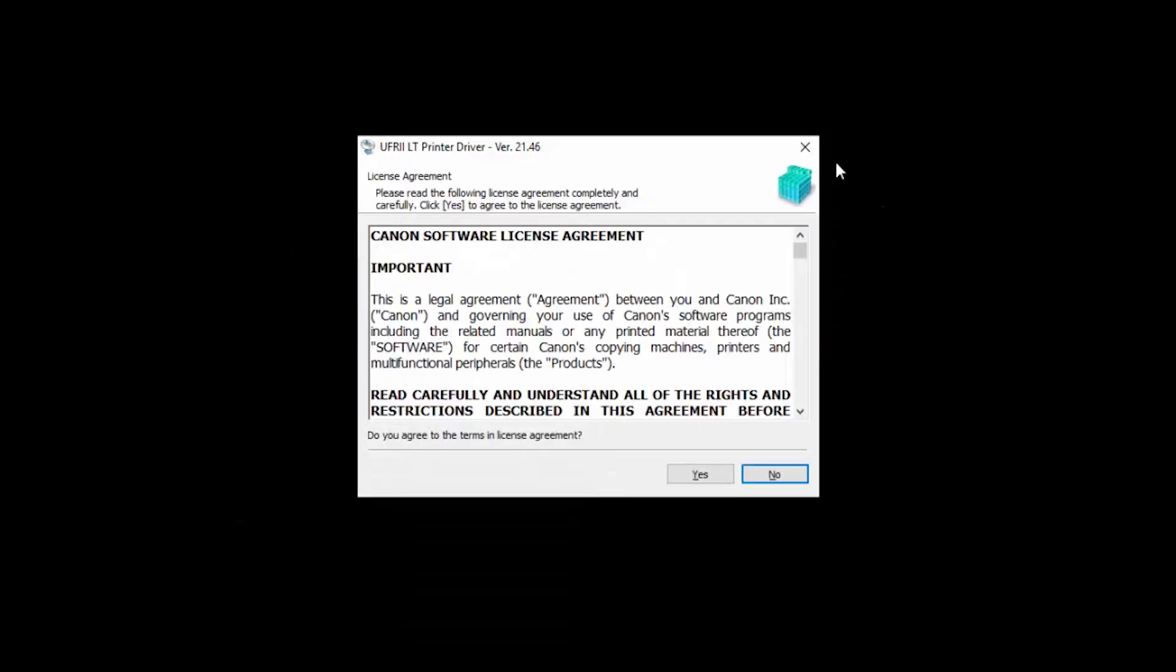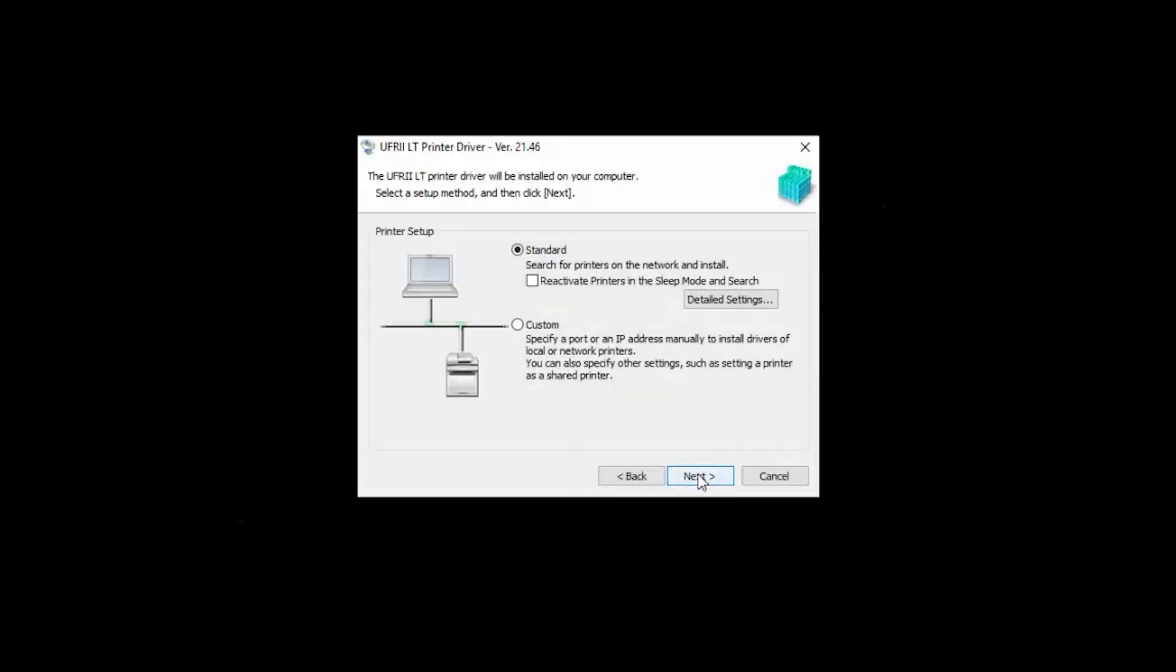Review the license agreement. If you agree to the terms, click Yes to continue with the installation. If you click No, the software will not be installed. When this screen appears, select Standard, then click Next.